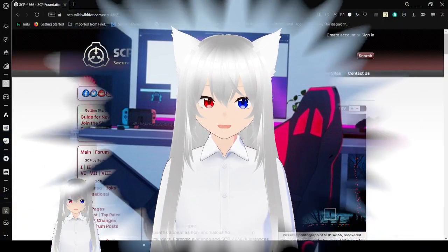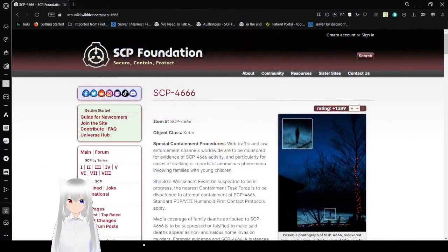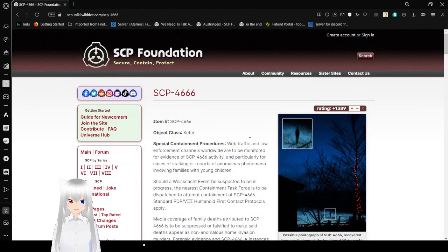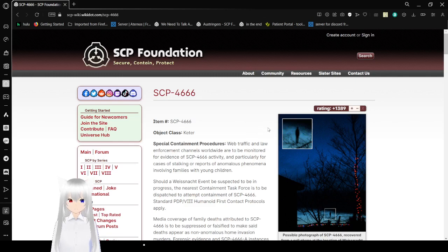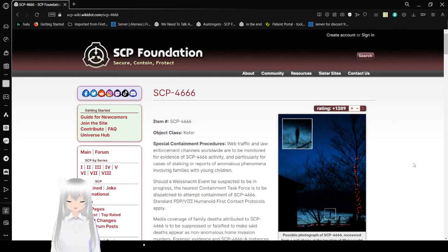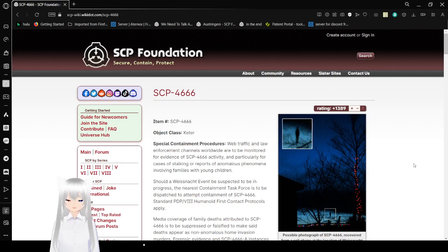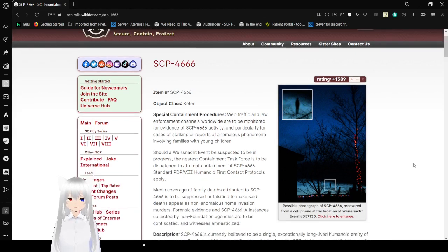Now let's get into a story about a really messed up monster called the Yule Man, or SCP-4666. Item number SCP-4666, Object Class Keter, Special Containment Procedures.